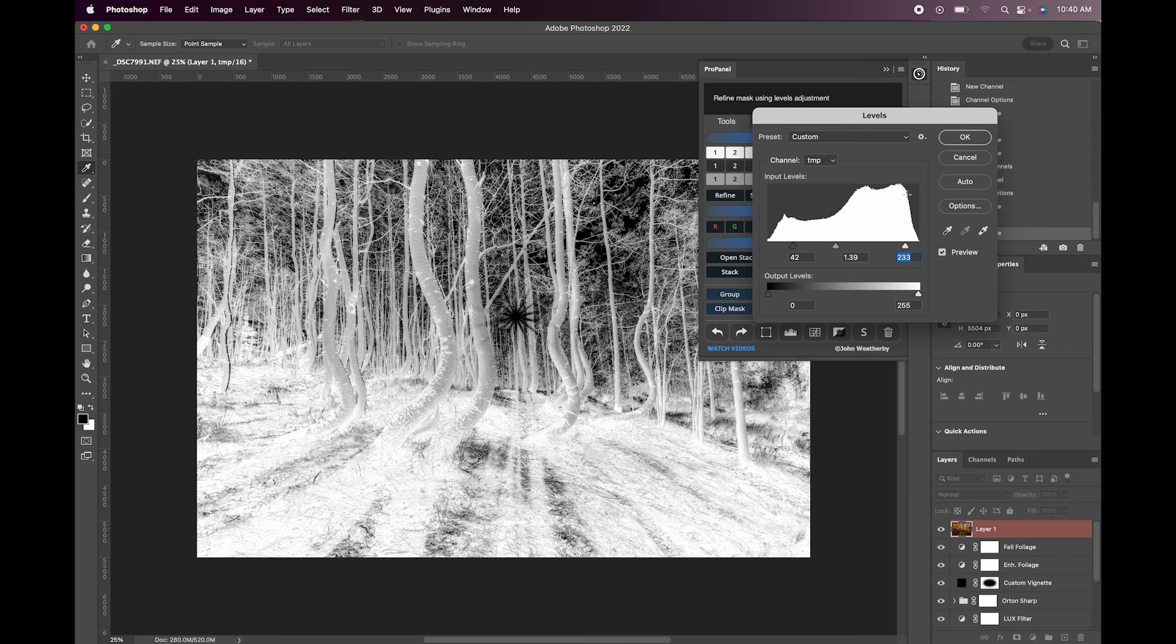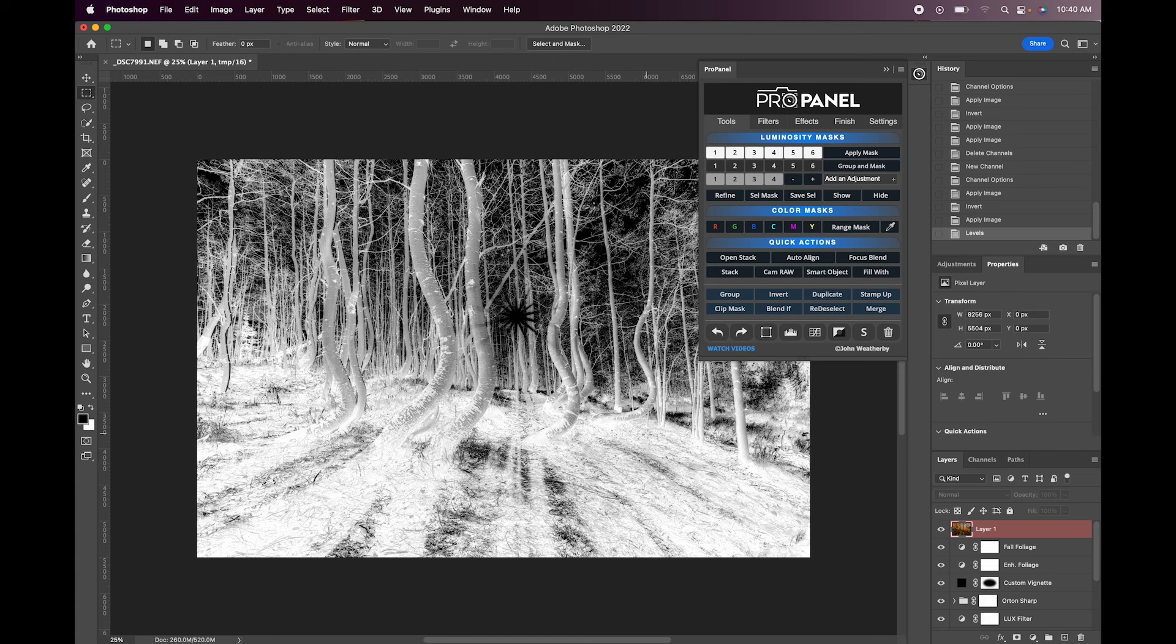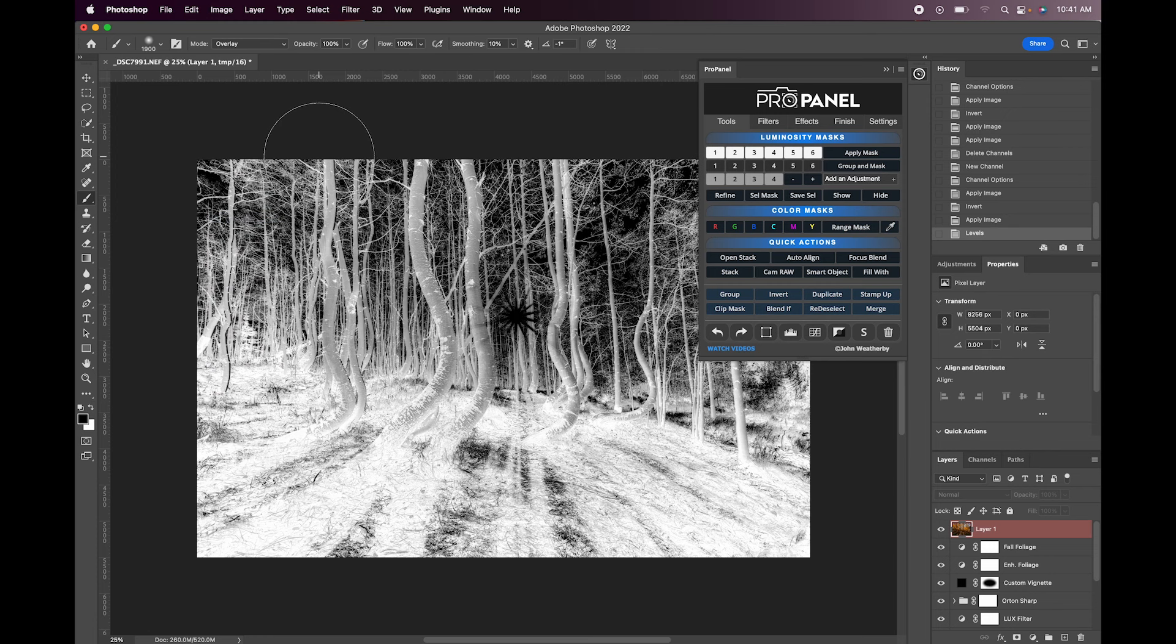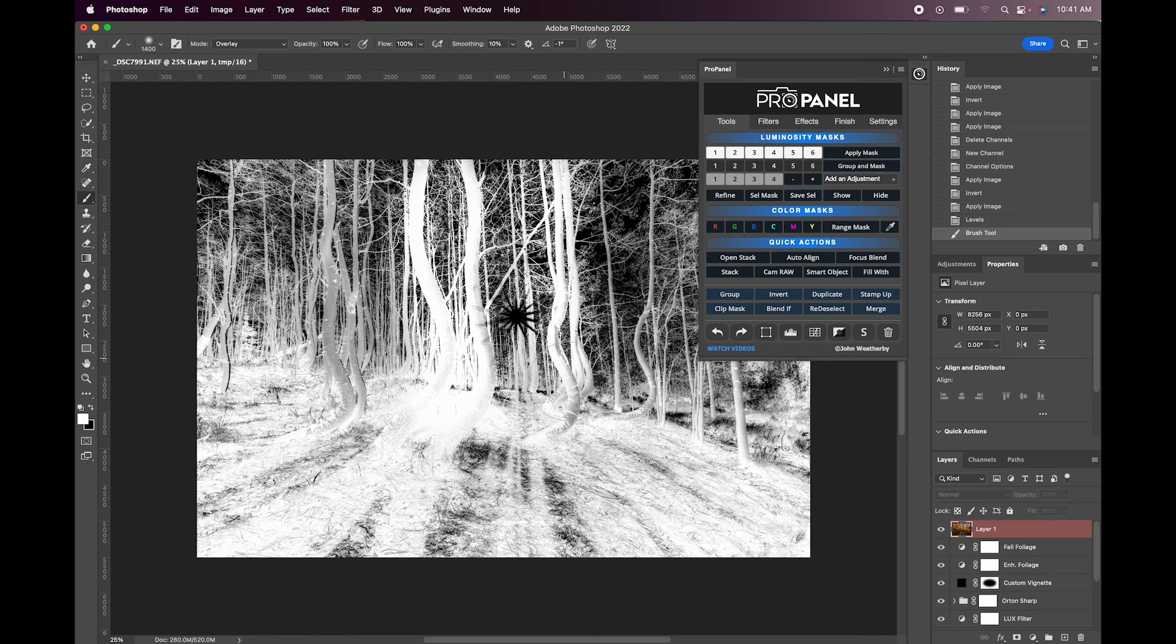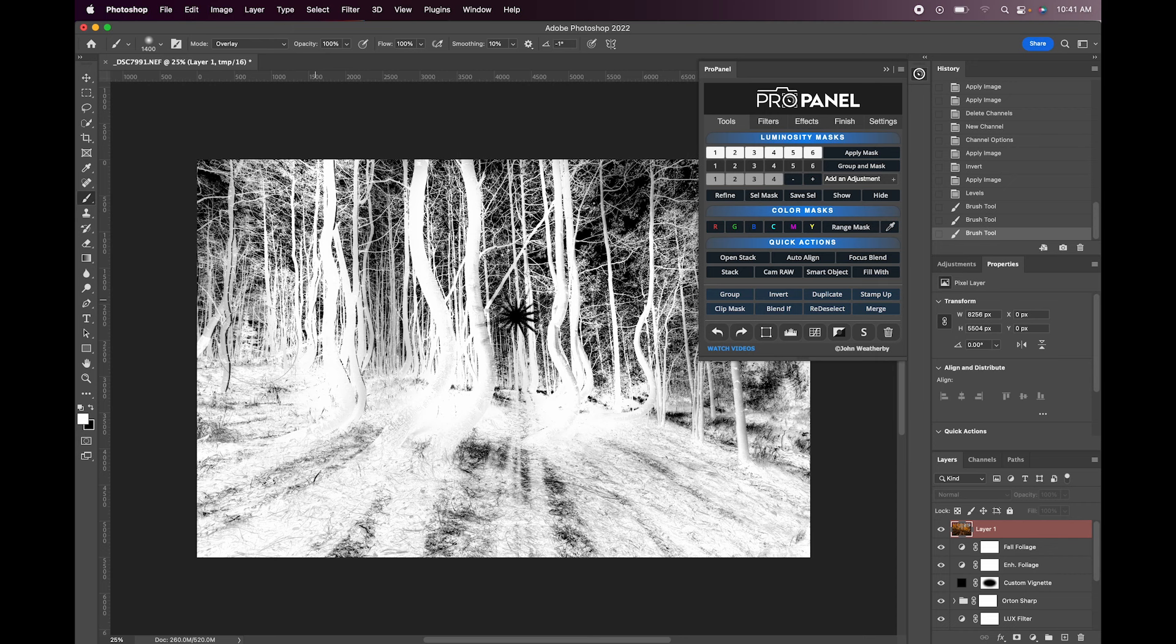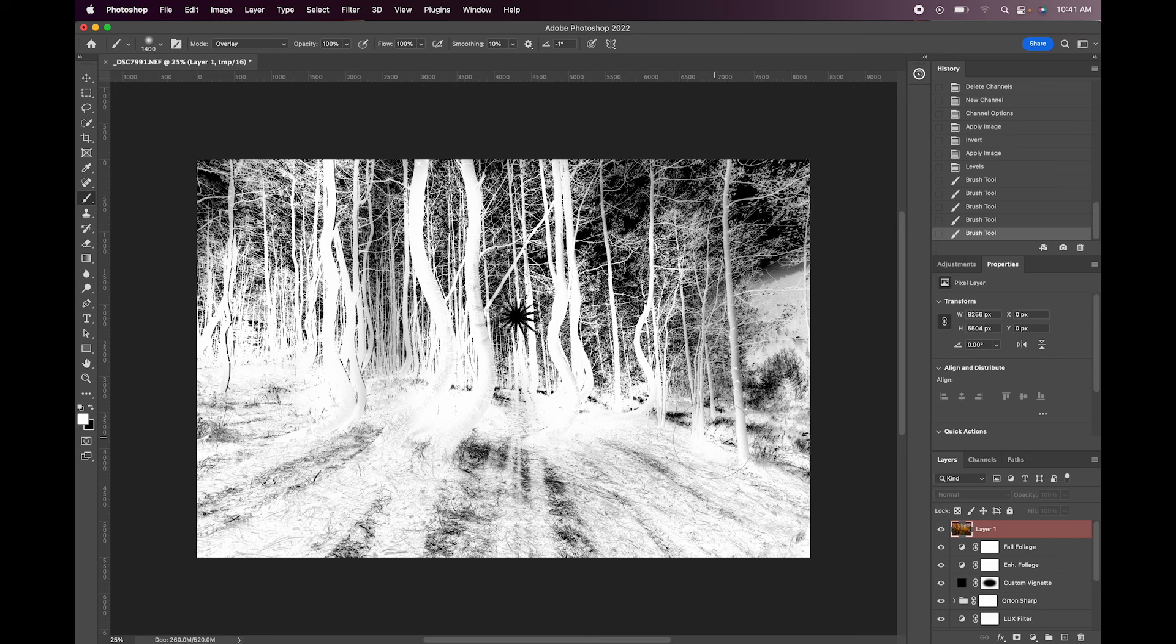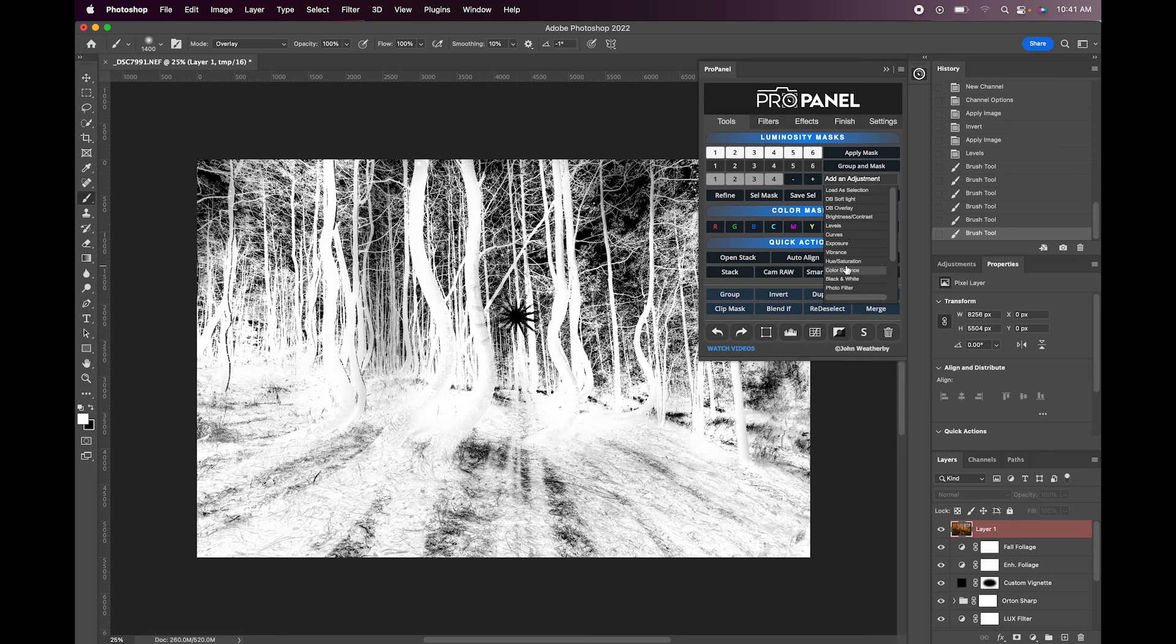And the cool thing about these mask previews guys is you can actually just grab your brush and paint right on this mask preview and it will adjust the mask. So if I'm doing those type of adjustments with the brush on a mask preview I'll usually change the blend of the brush to overlay. And I'll use black and white basically to add to the selection or subtract. So let's say I really want to affect these trees here. I can paint over these trees and really dial in specifically the trees.